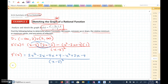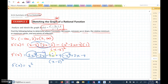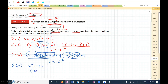Let's simplify the numerator. We get 2x² - x², which is x². Then -2x - 4x + 2x — those combine to give -4x. And +4 - 4 cancels out. So we can factor out an x from the numerator, giving us the first derivative simplified.